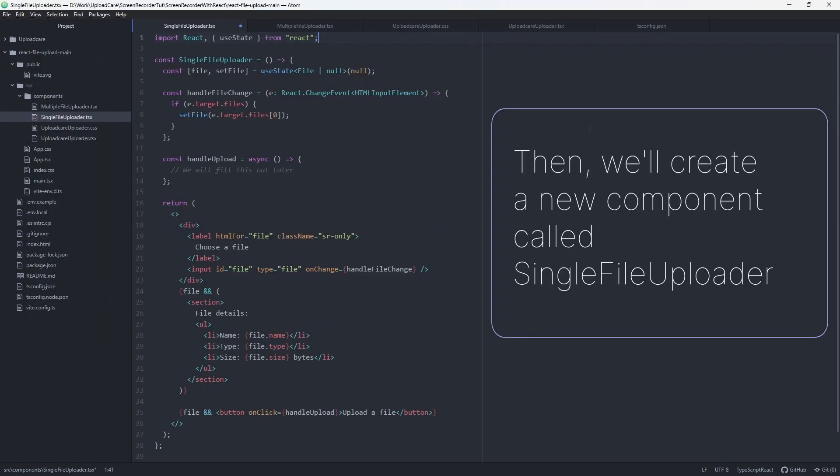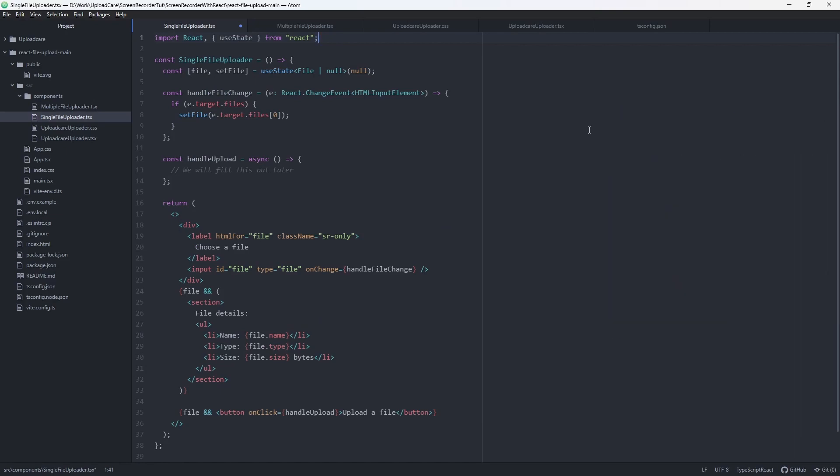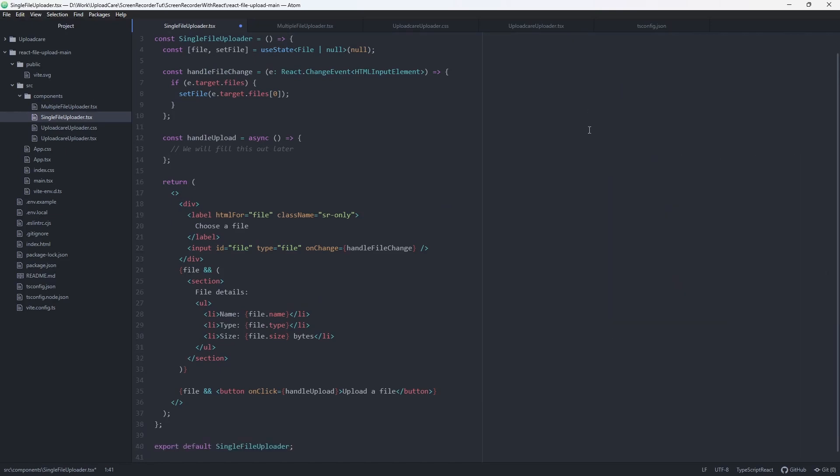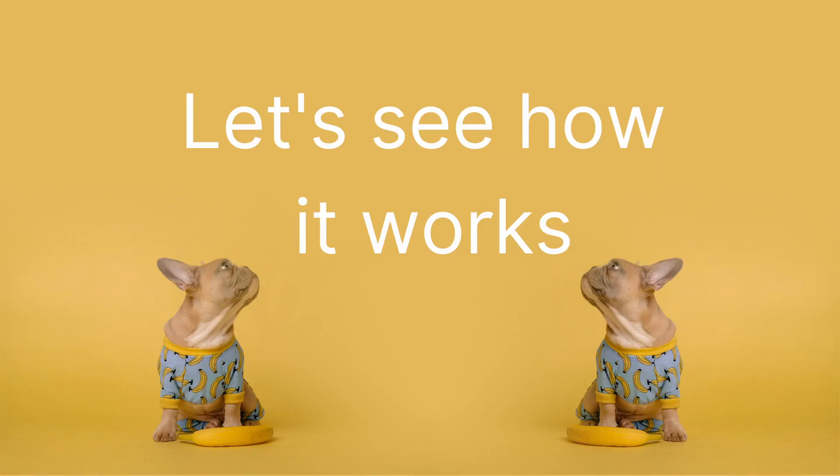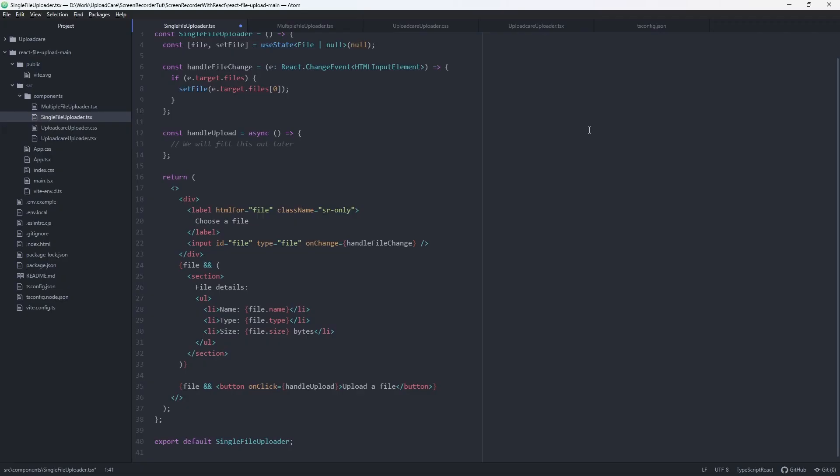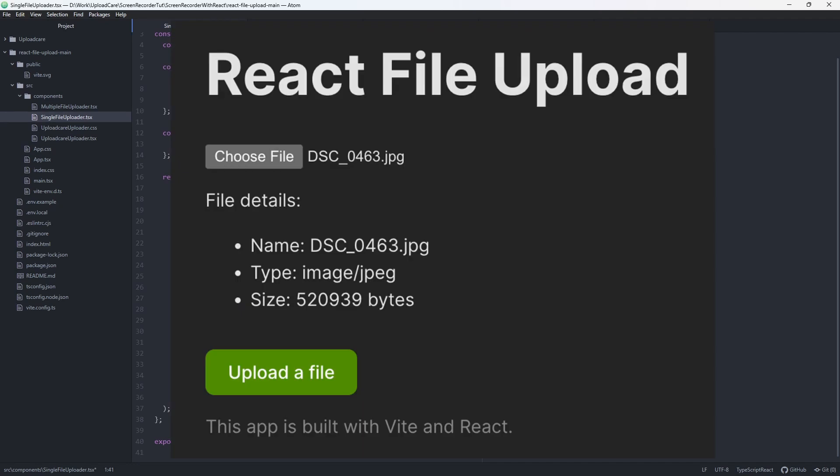Then, we'll create a new component called Single File Uploader in src/components. Now, a user can pick a file they want to upload. When a user chooses a file, we show a summary: file name, file type, and file size of the selected file under the file input.